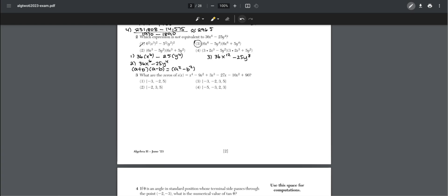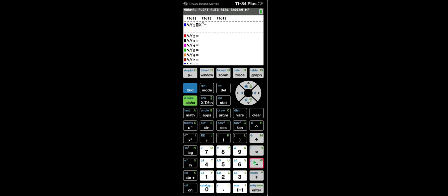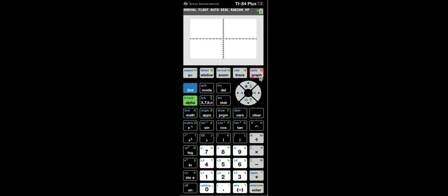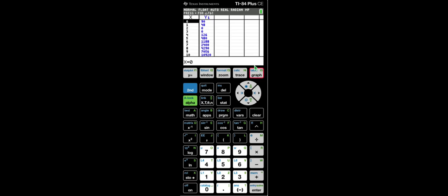Number three: what are the zeros of s of x, which equals x to the power of 4 minus 9x squared plus 3x cubed minus 27x minus 10x squared plus 90? We can just put this into the calculator to find the zeros. Once we go to second graph, we can see the zeros are negative 5, negative 3, 2, and 3.